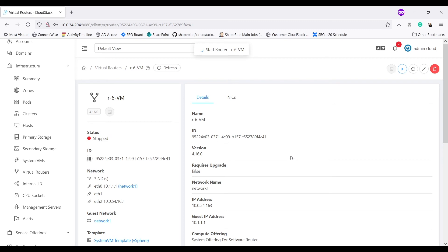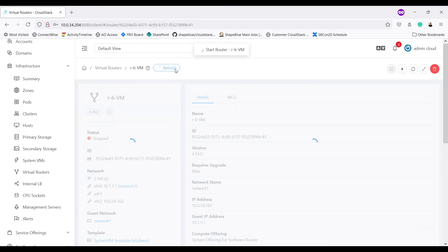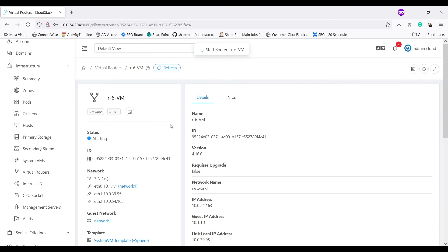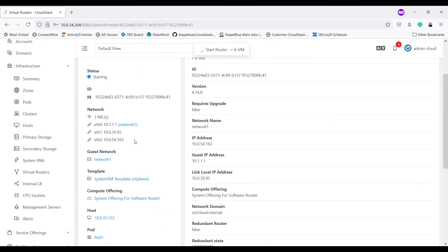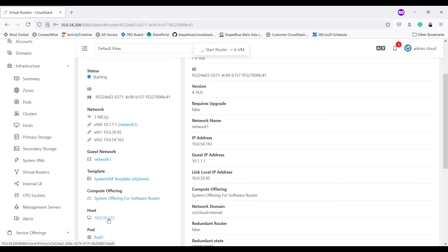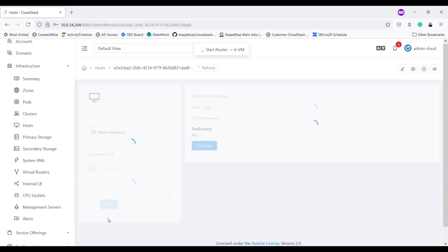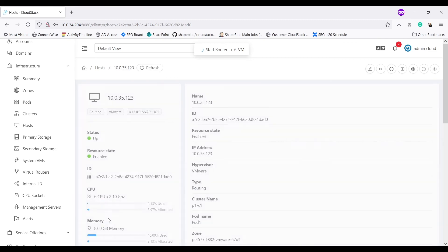VR start is in progress. I will refresh the details. It shows as starting. It already shows me host on which this VR will be started. If I go into host details, it is in cluster P1C1.